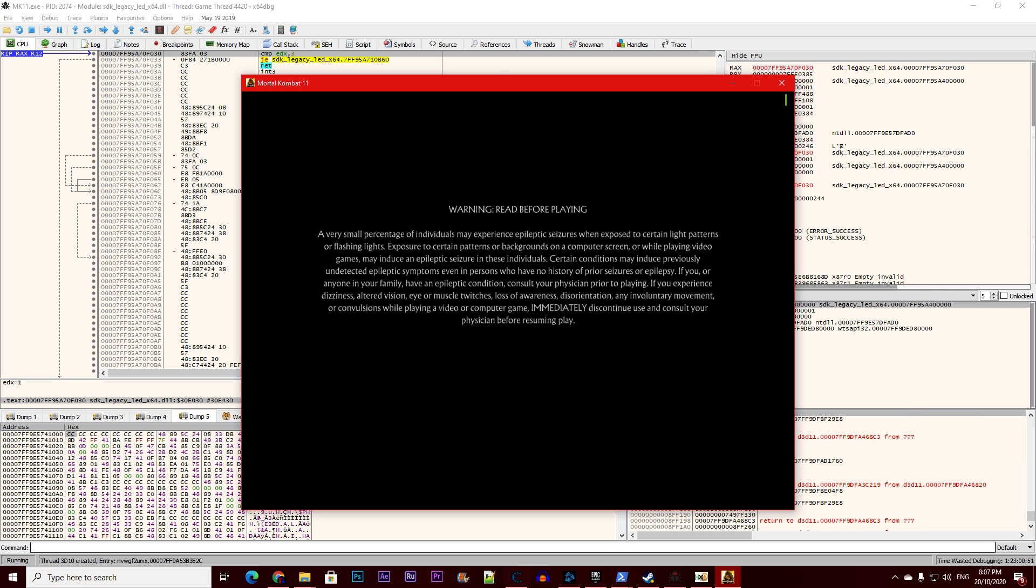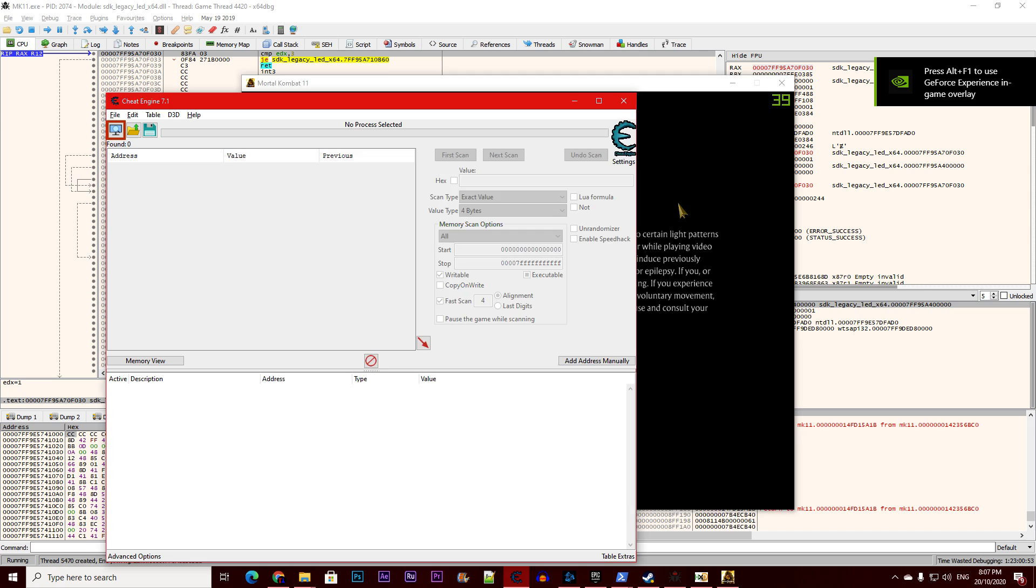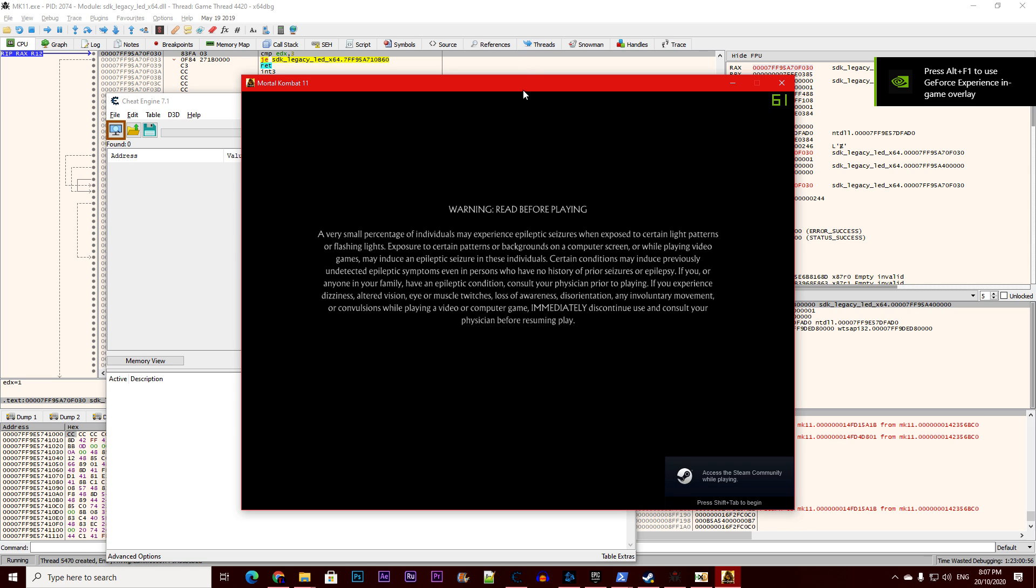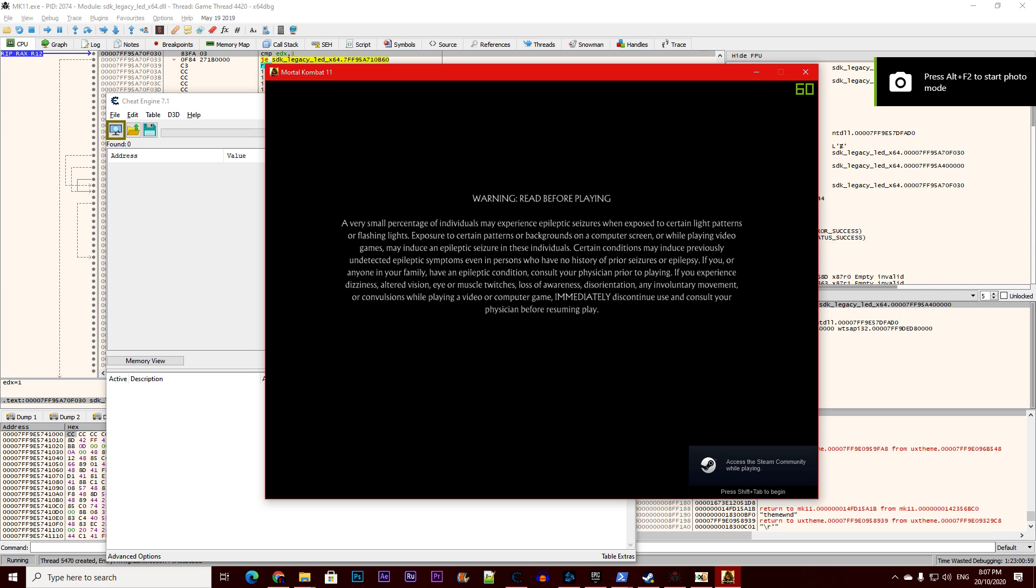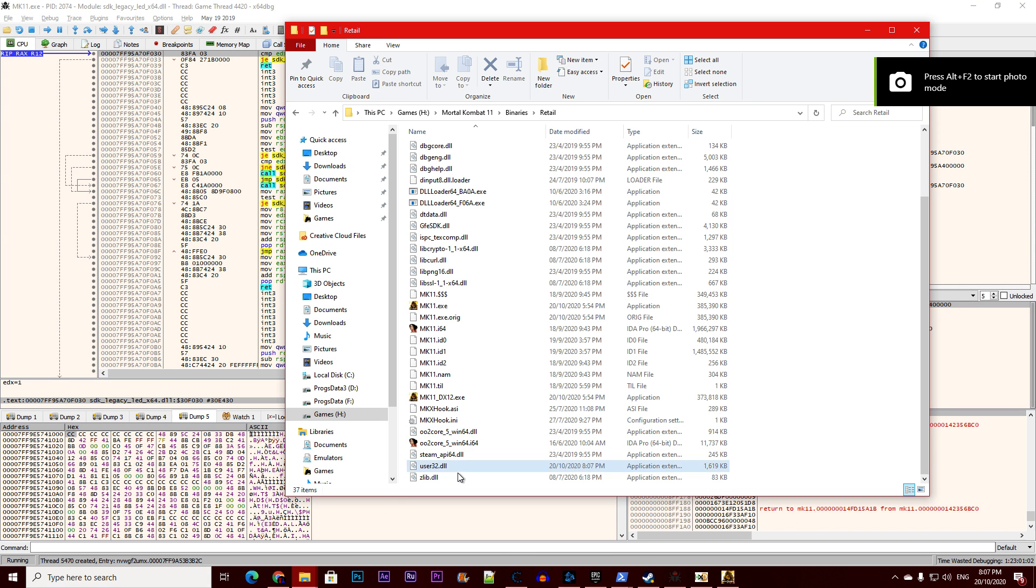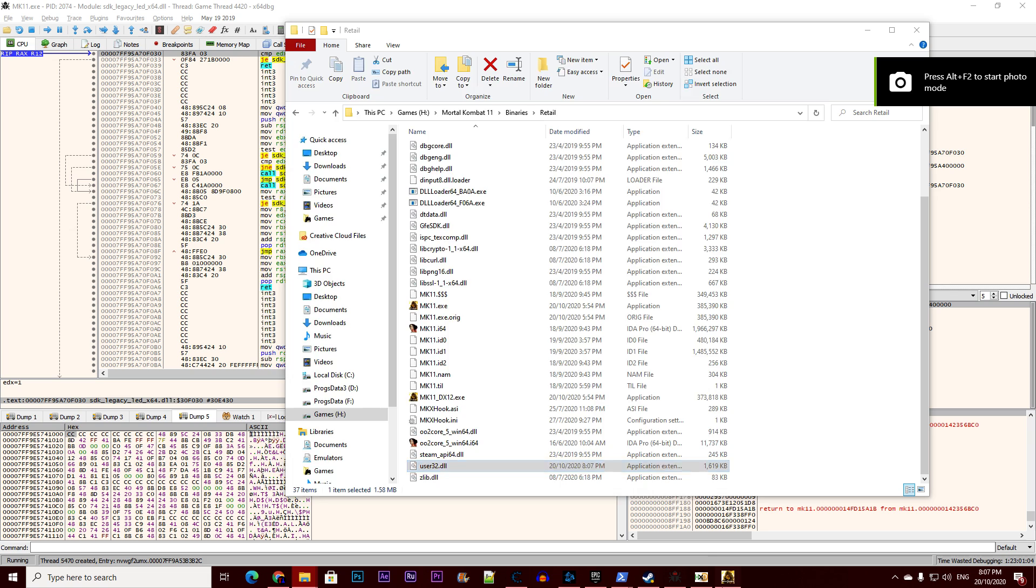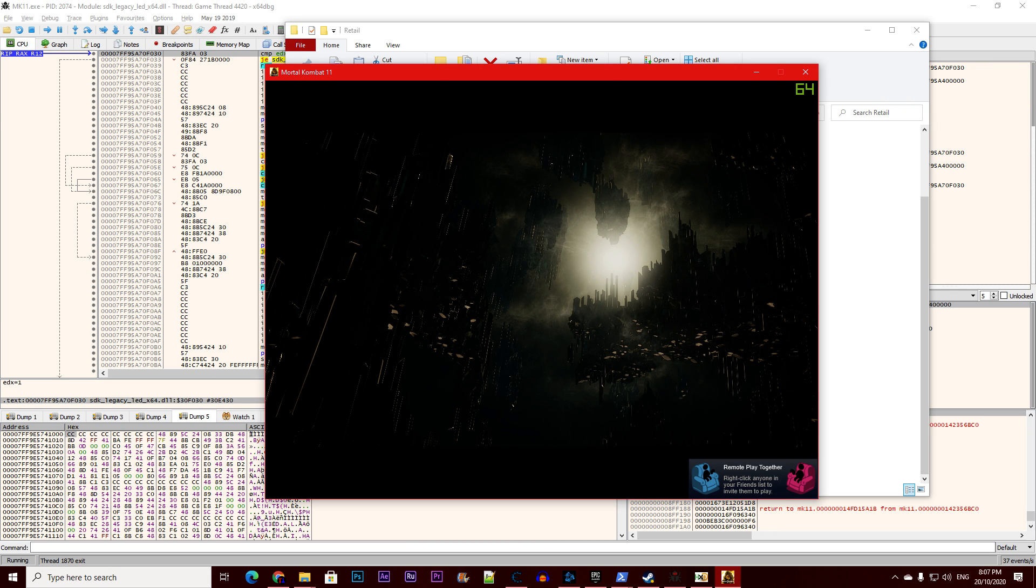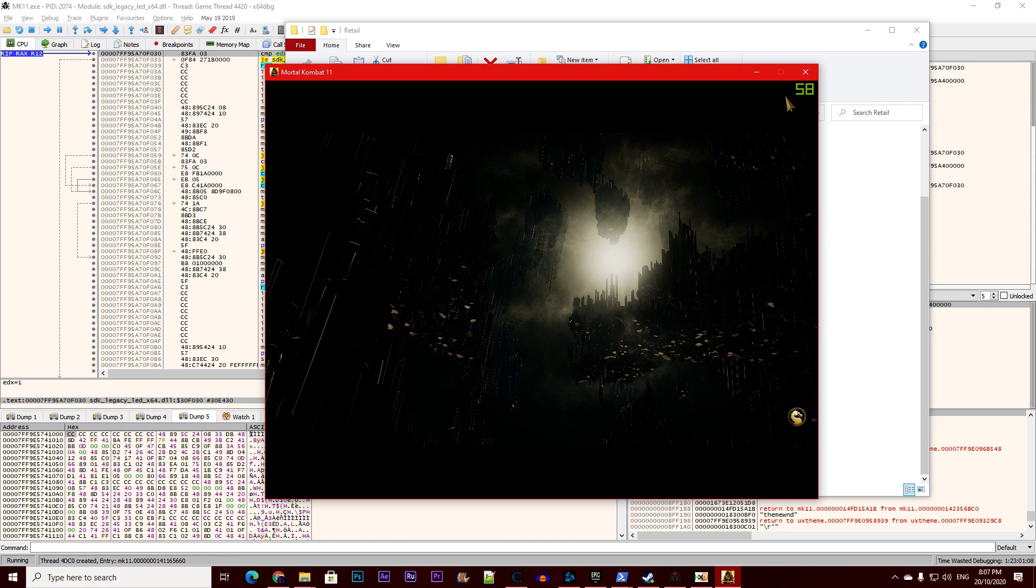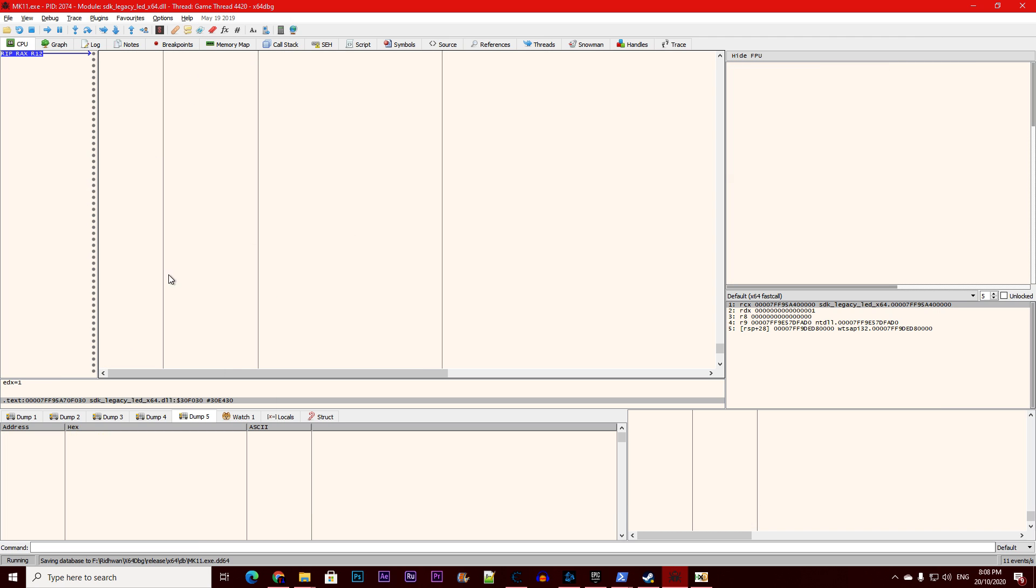As I said, we have to do this every time because this is simply inside user32, not inside MK11, and the game refuses to load this user32 file from the game folder. So if I close this, wait for it to close...